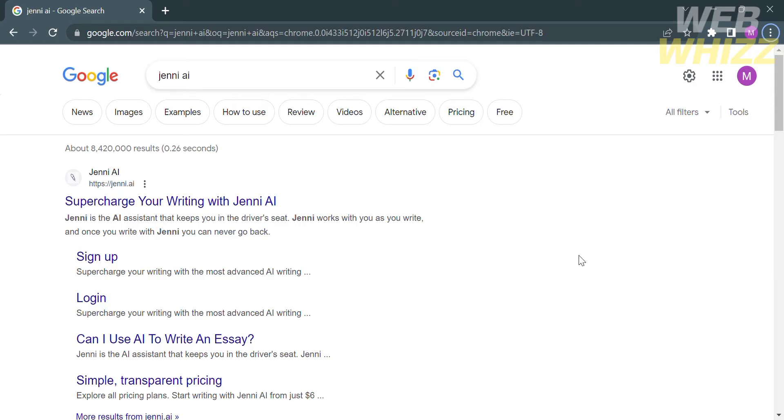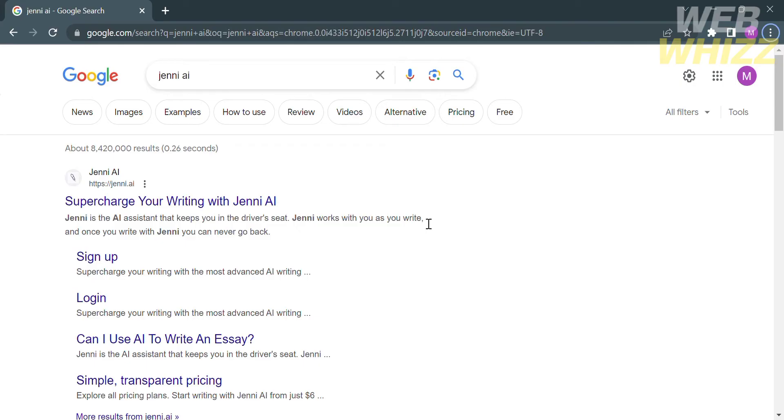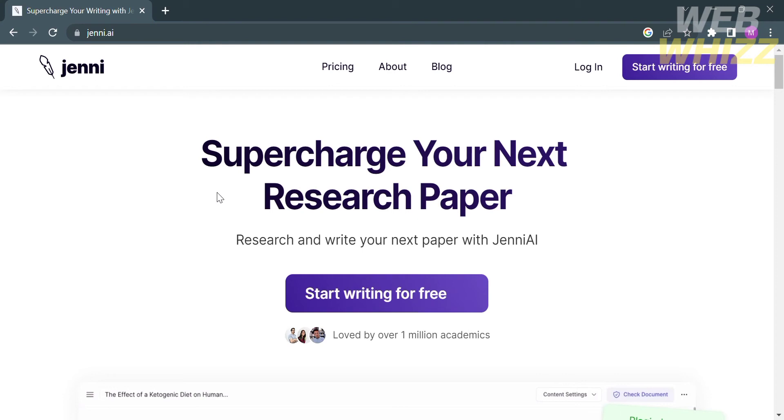The first thing you need to do is open your browser and go to Jenny.ai, or you can simply type in Google Jenny AI and click the first link that comes up. Upon clicking the first link you'll be directed to the website.